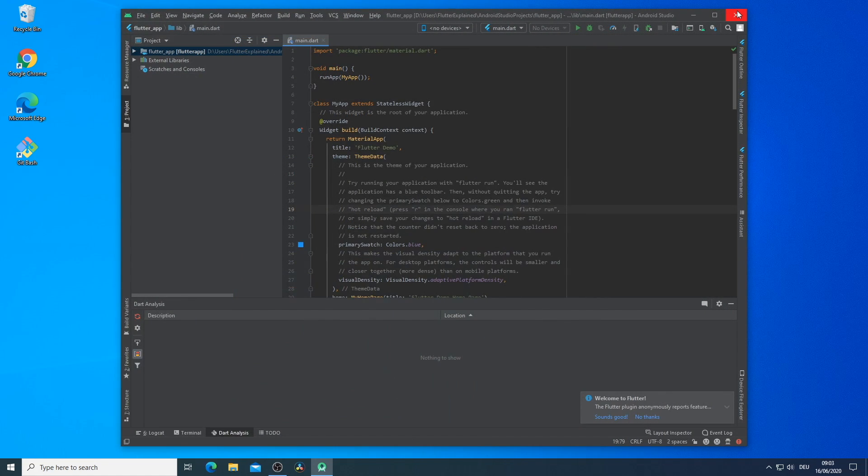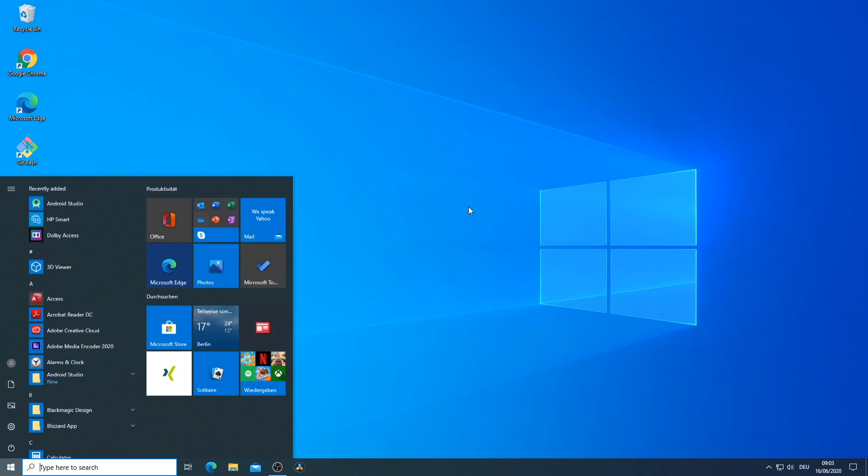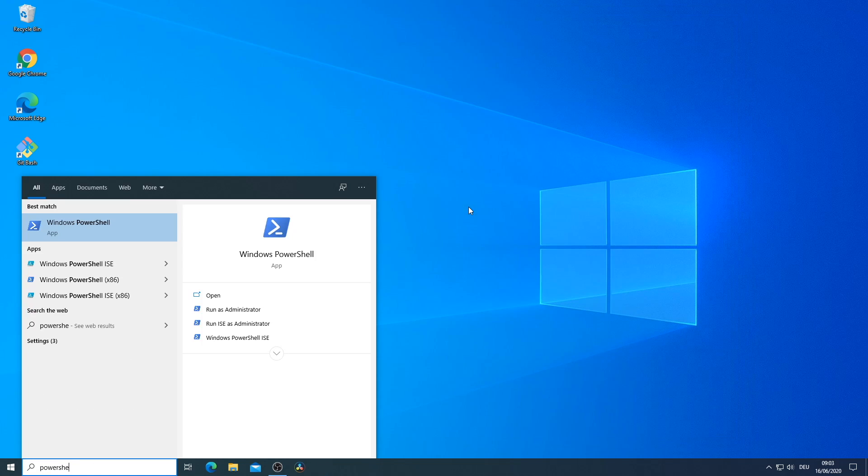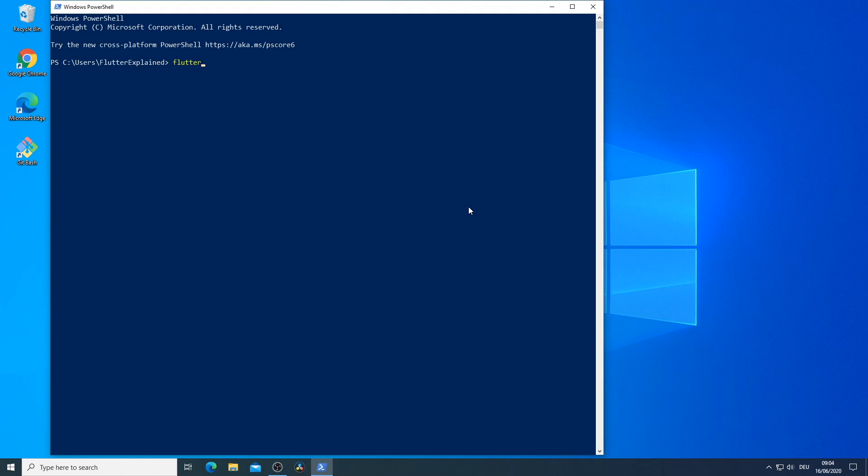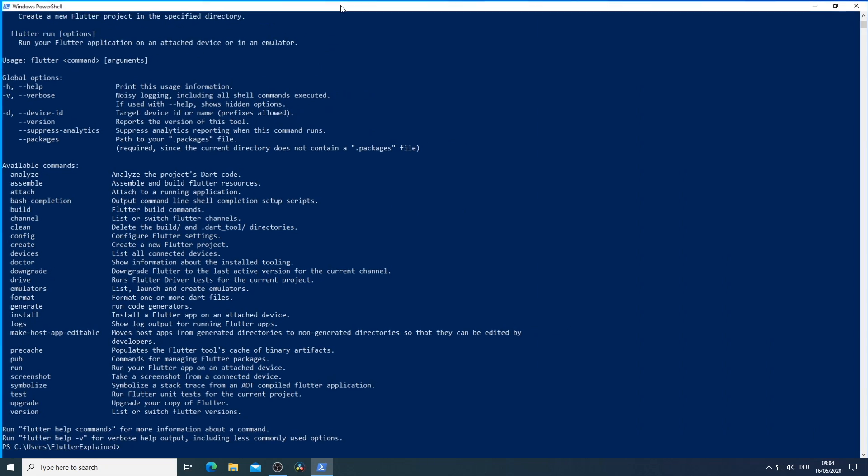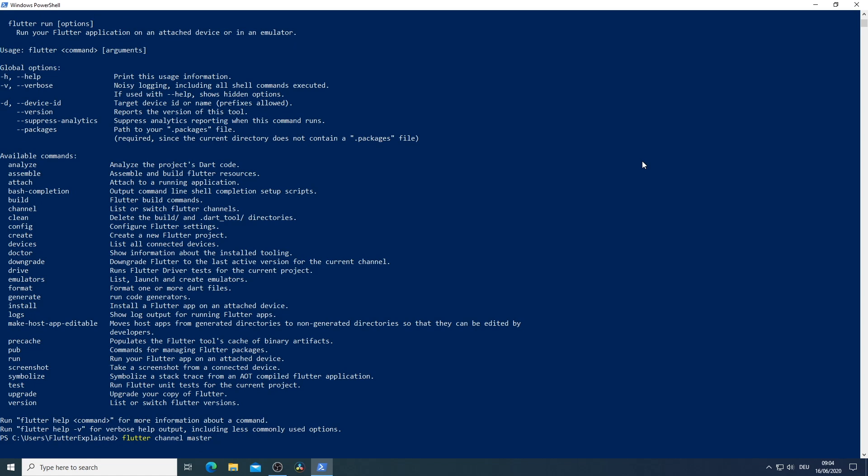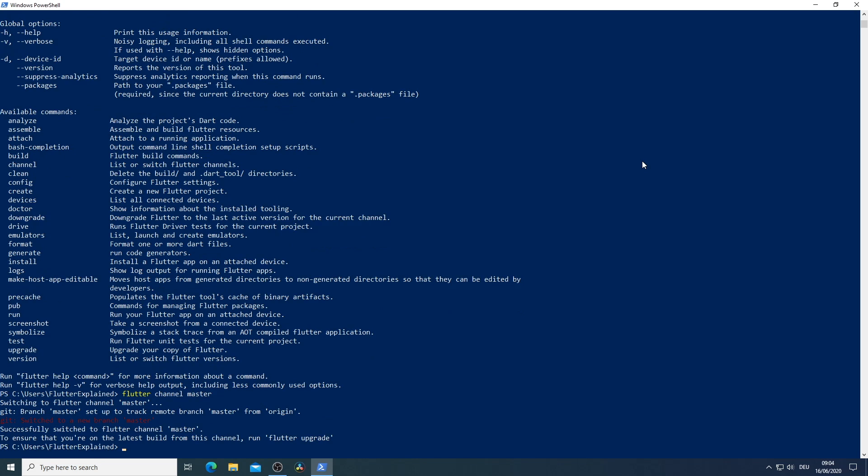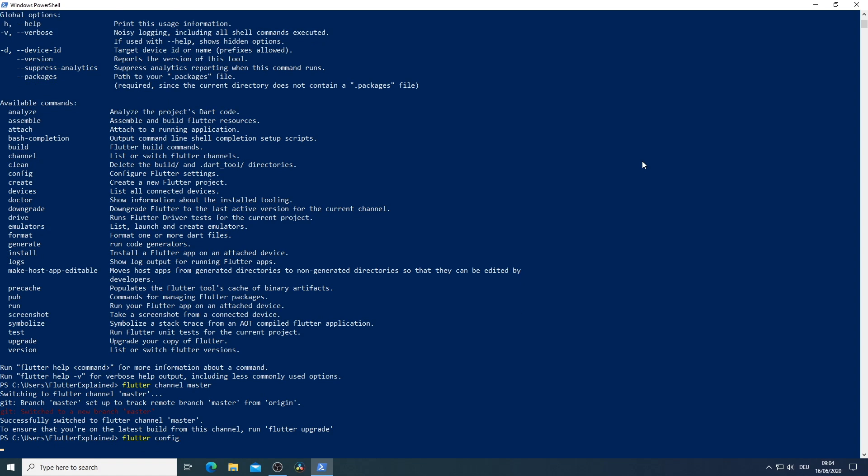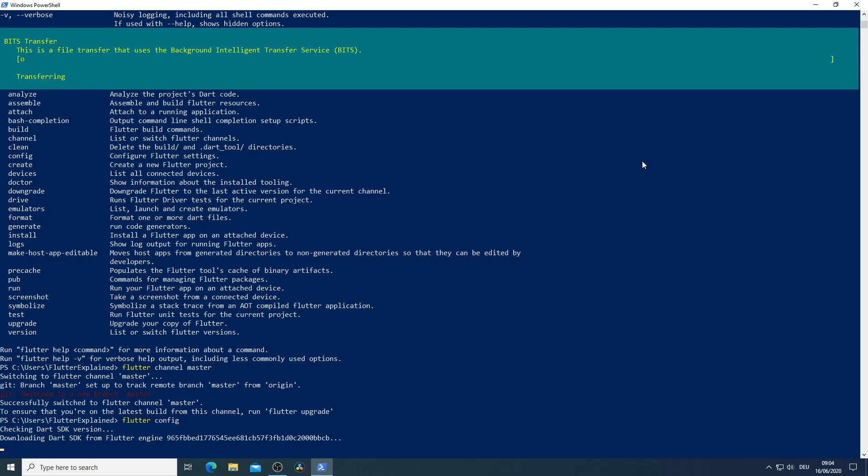Instead of an Android emulator we want to work with a Windows desktop application. For that we have to start up again our PowerShell and run Flutter just to see and check if Flutter is still installed. Flutter channel master. With that we switch the channel or the branch to the master channel. And now we upgrade it with flutter config. And as you can see now again the Dart SDK version gets upgraded to the newest version that currently exists on the master branch.